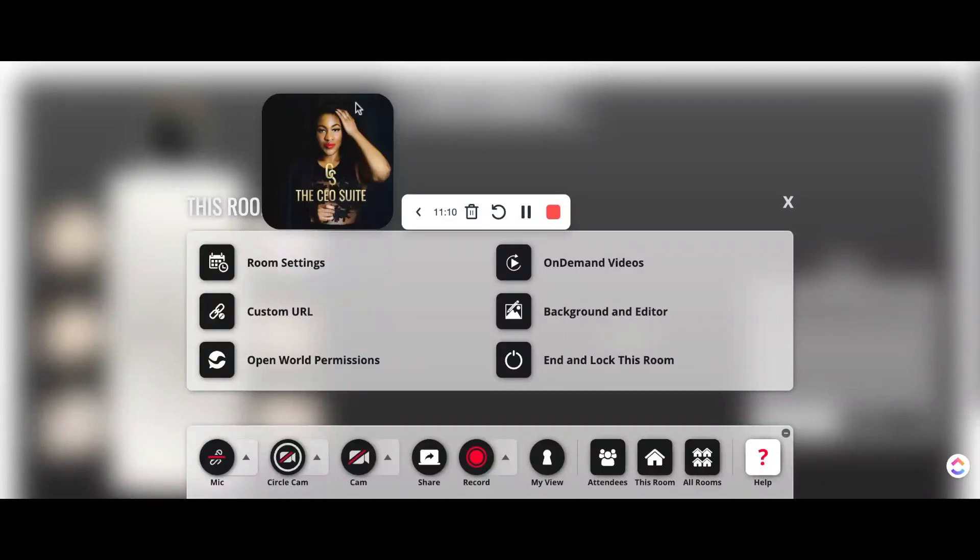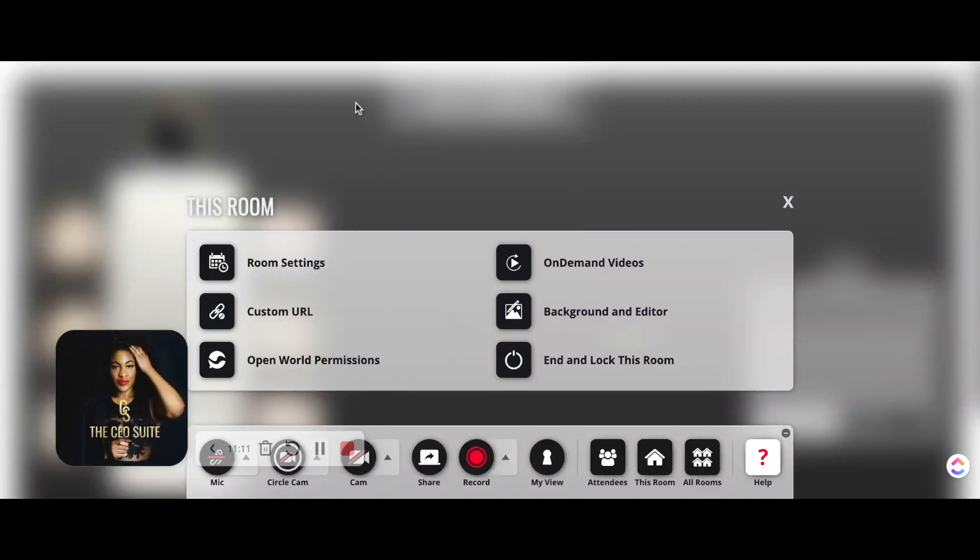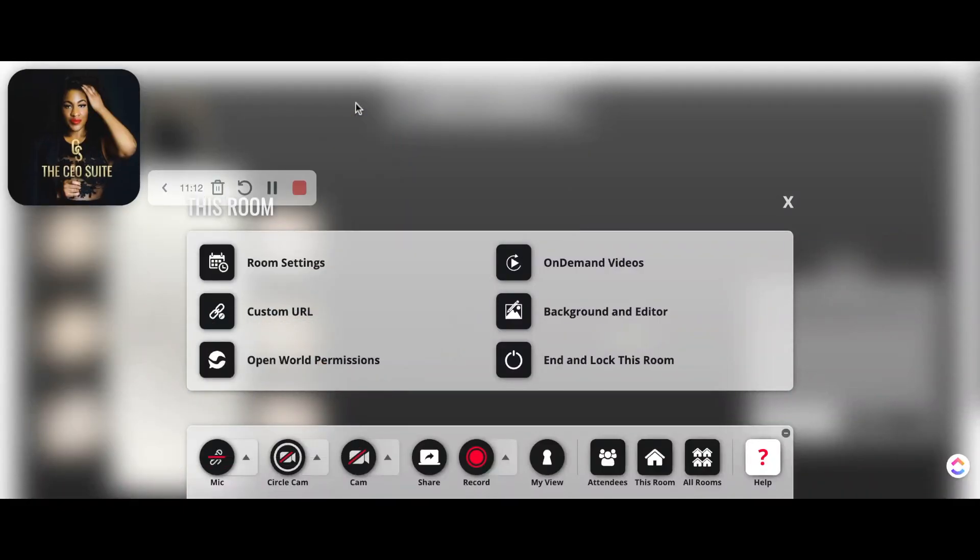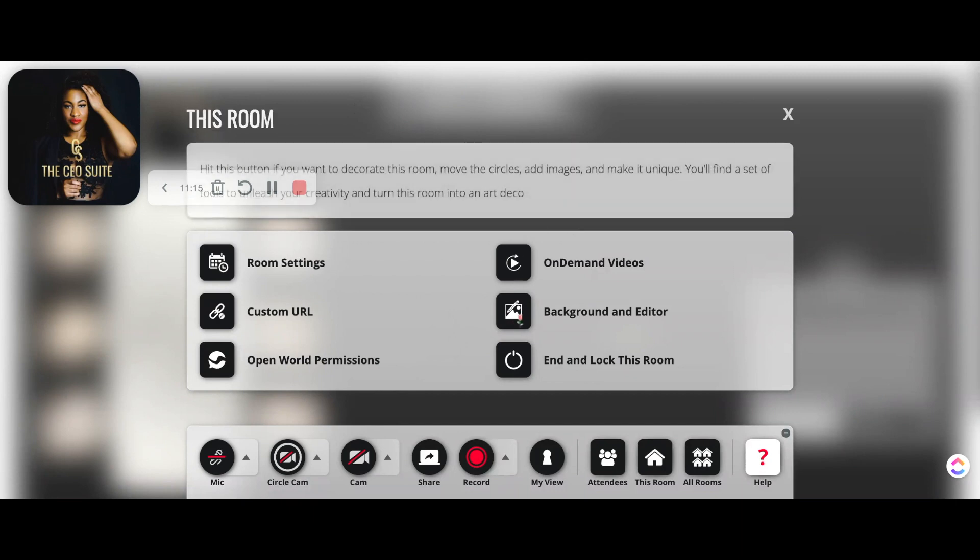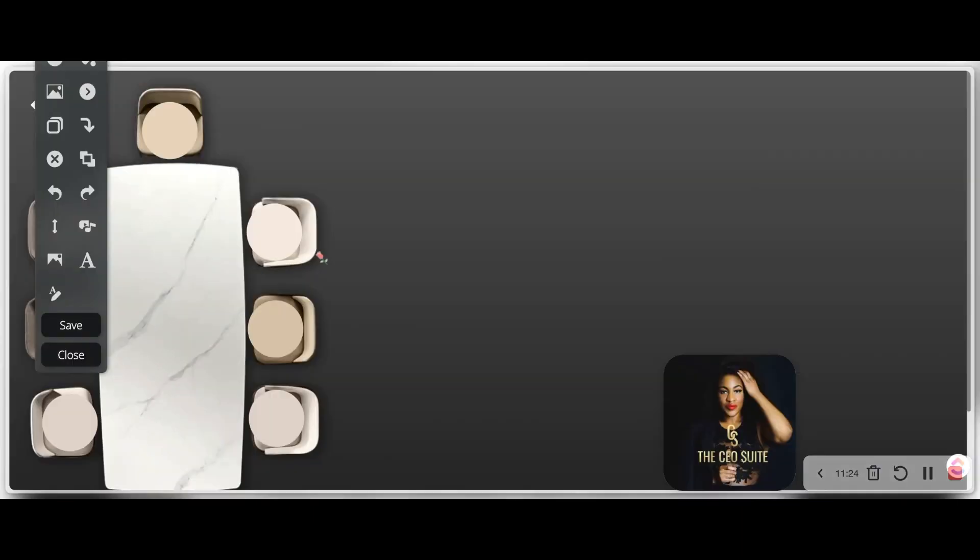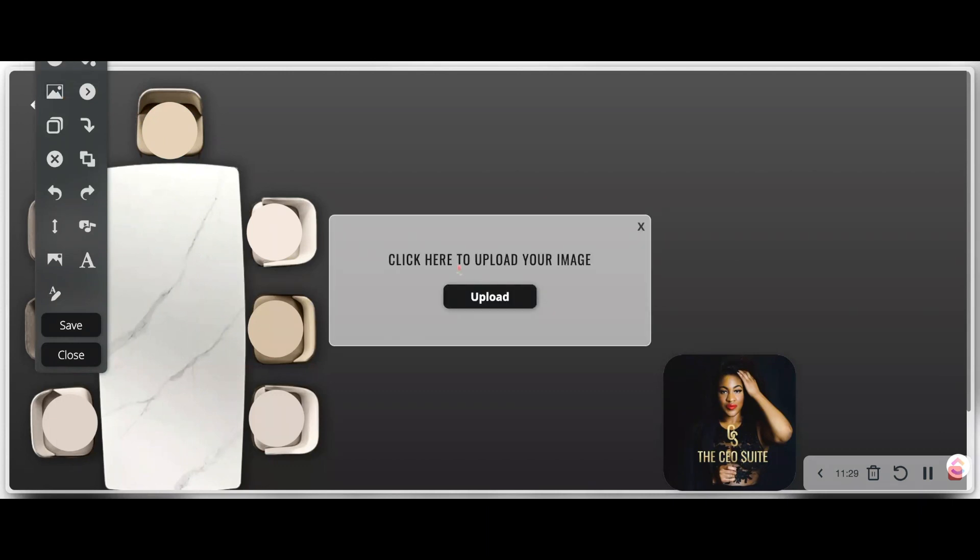I love Canva's Magic Media feature. So I typed in a specific prompt that's specific to my brand to curate this image that I'm about to pull in here. And I actually made three rooms. This main conference room, CEO conference room, has two additional rooms attached to it. I'm going to show you how to link those rooms as well.